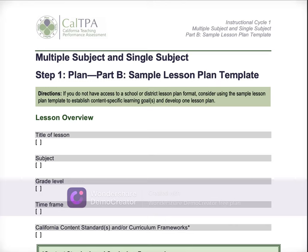Hey, Cycle 1 TPAers. Welcome back to TPA Cafe and our Real Talk series where I'm taking you through each of the templates, talking you through each, and giving you an idea of things that need to happen, common misconceptions, common errors, reasons that students get condition codes, and how to basically create a strong project.